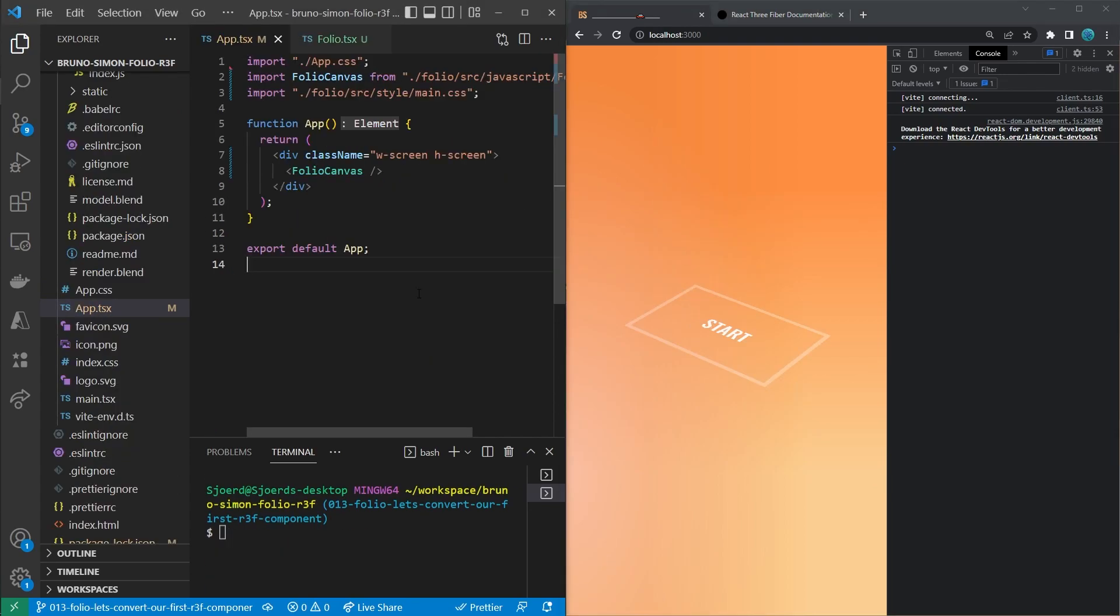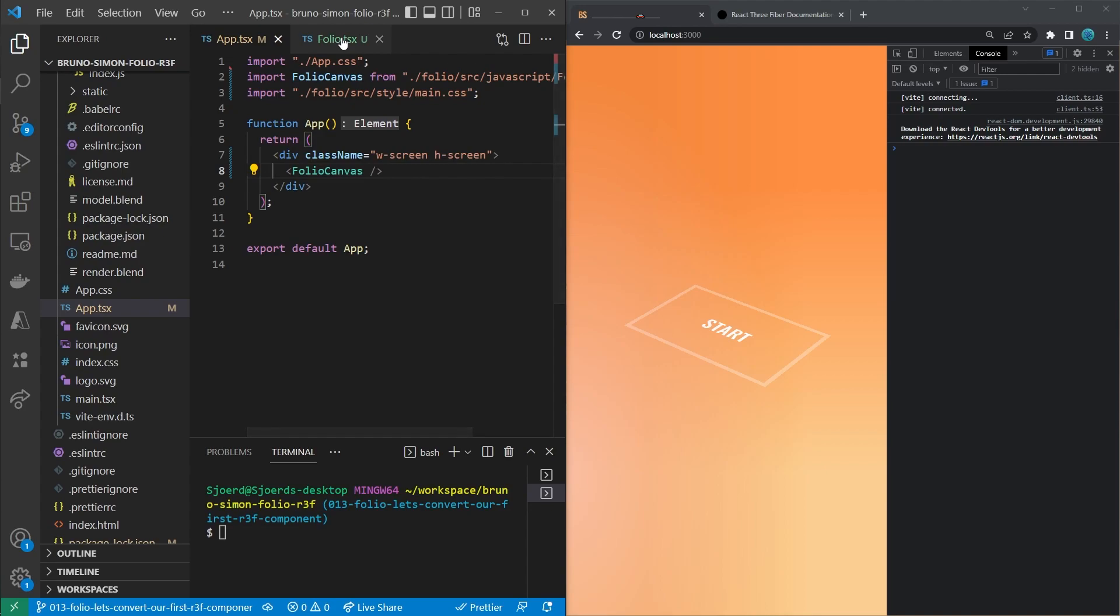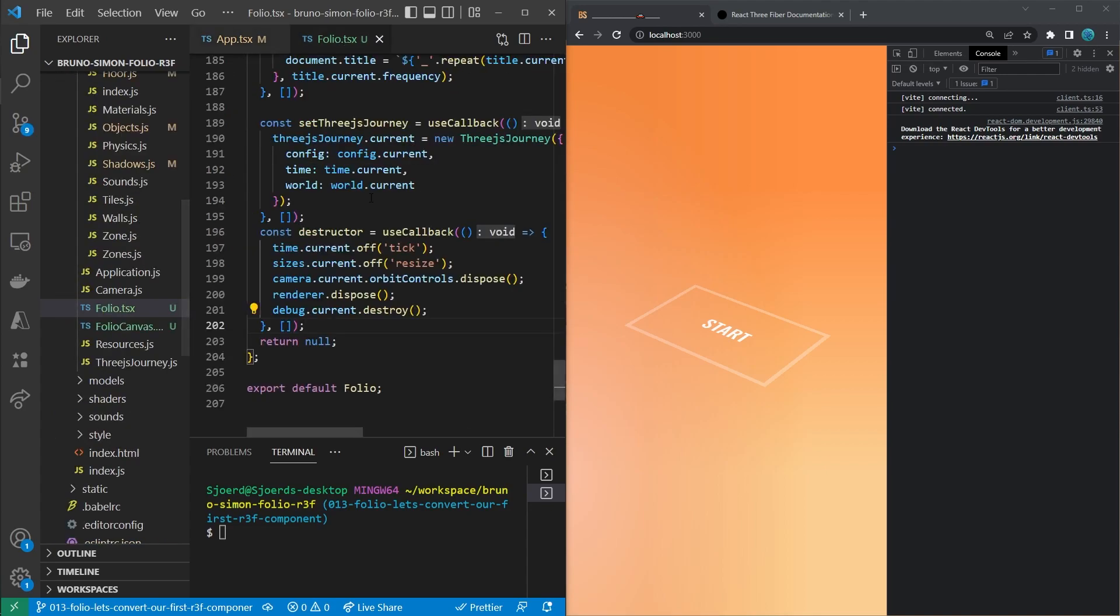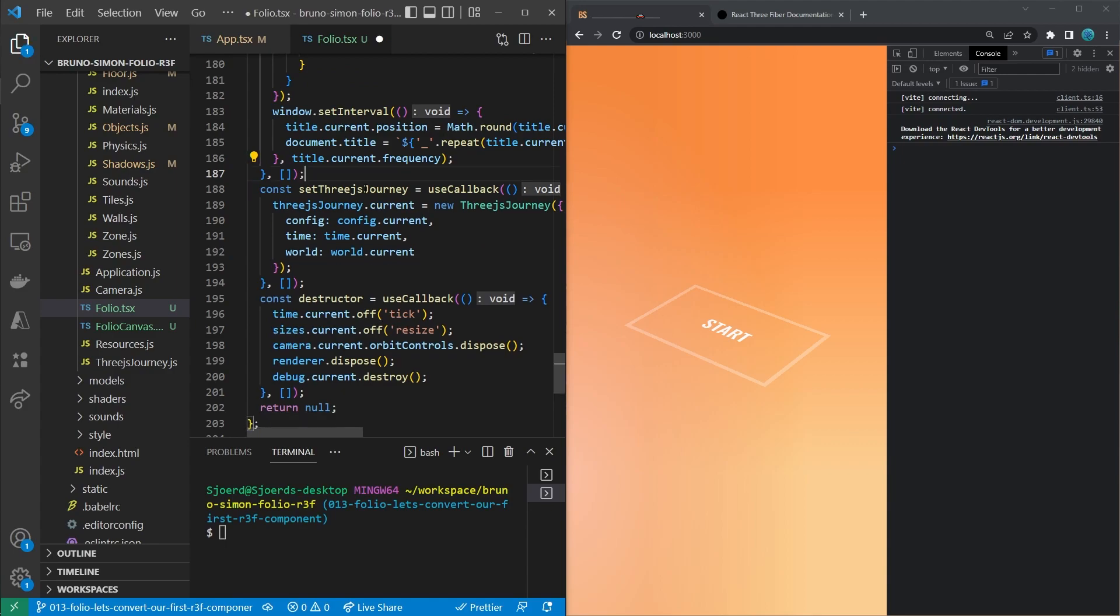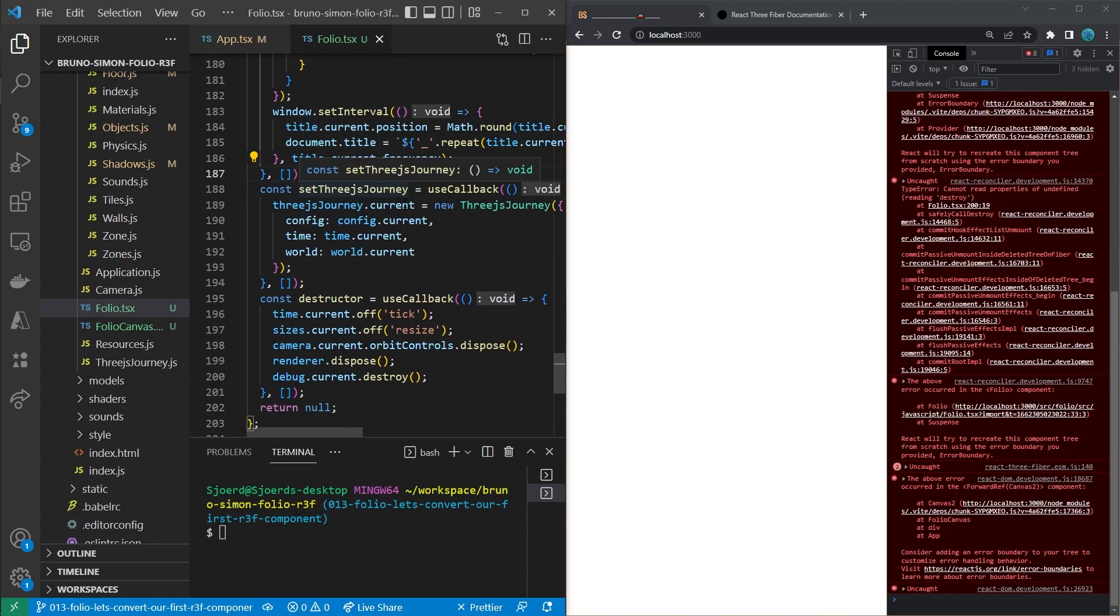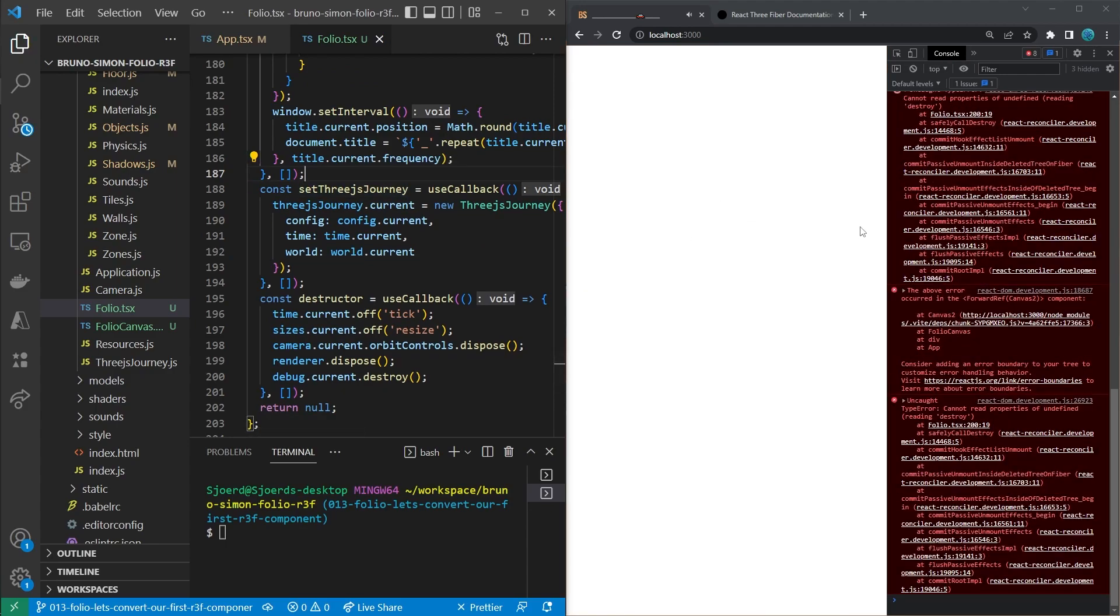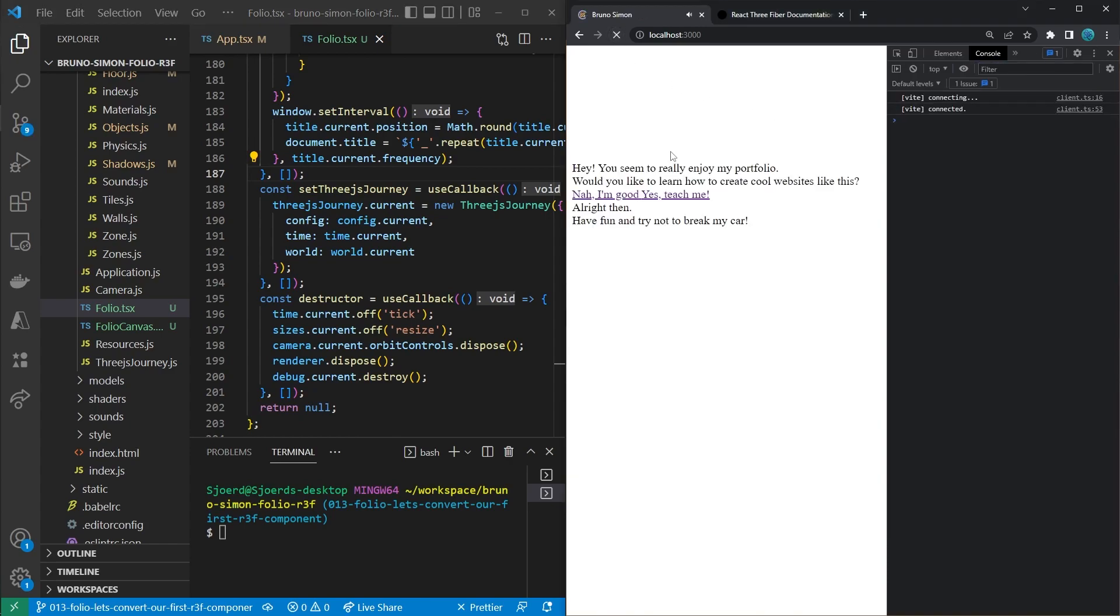And that was actually everything we had to do to convert the application to use the React Three Fiber canvas. So congratulations on that. You now know how to convert that yourself. One more thing that I wanted to mention is that if we make a change to the folio file, as you might have seen before, it's throwing an error. Let me refresh.